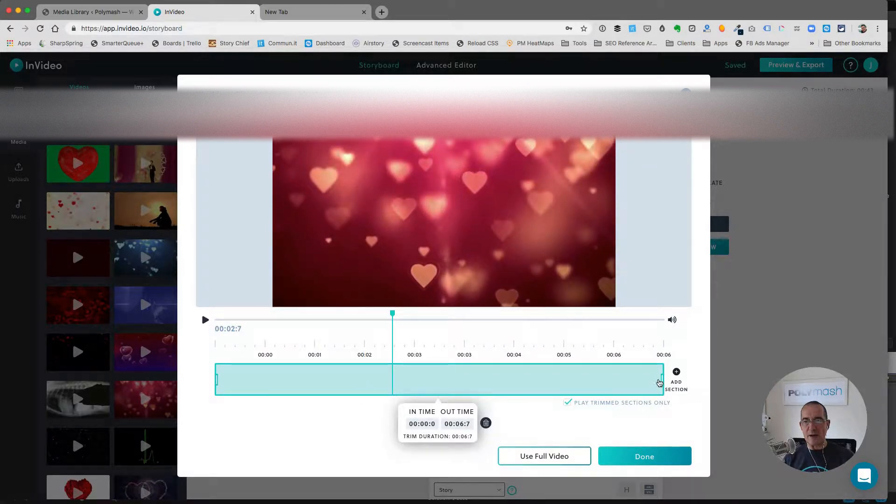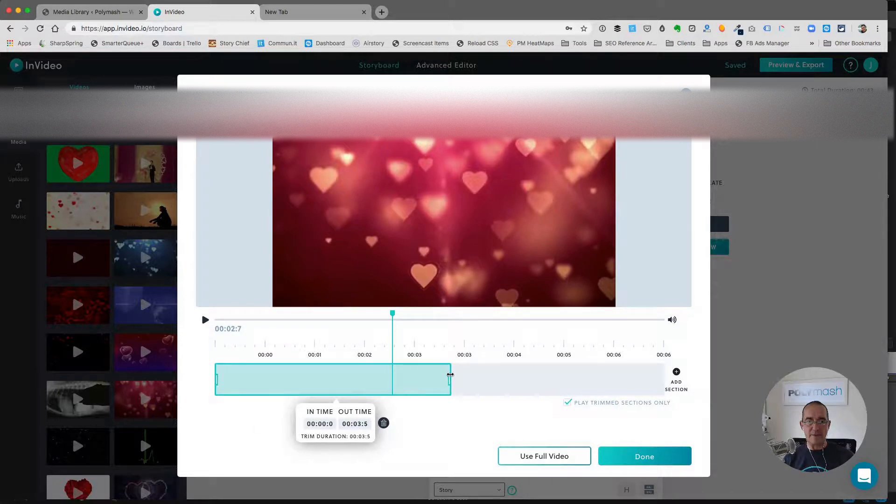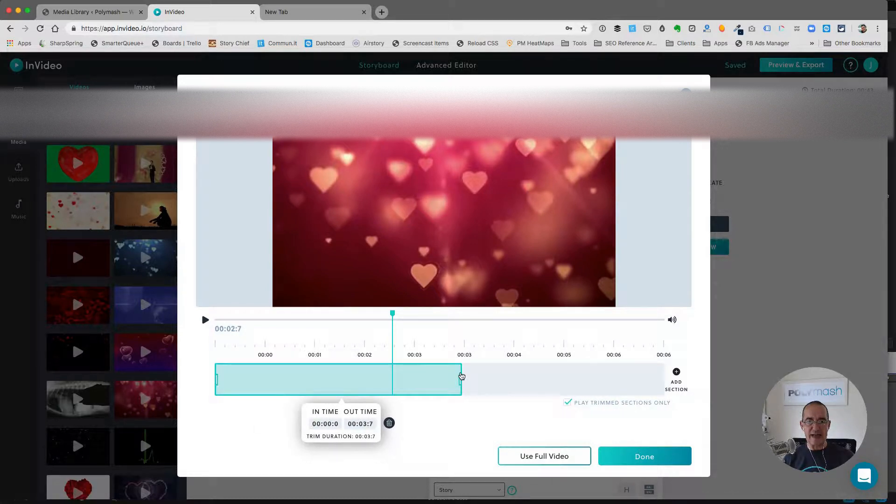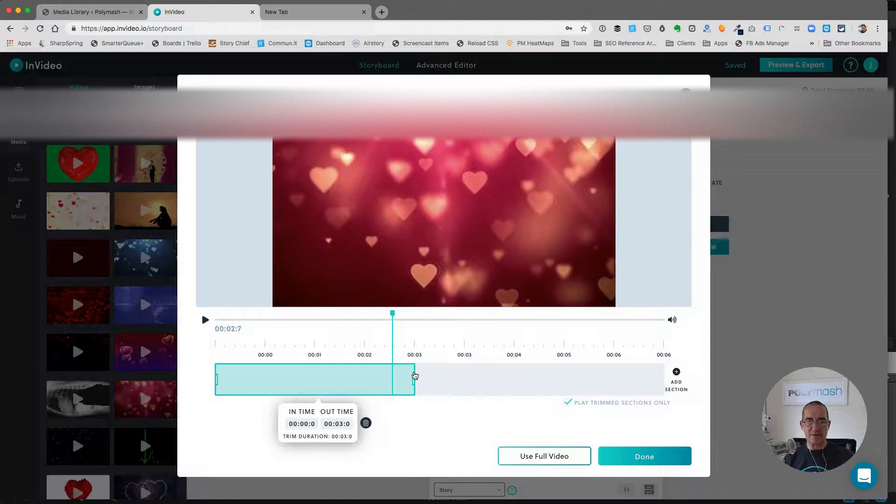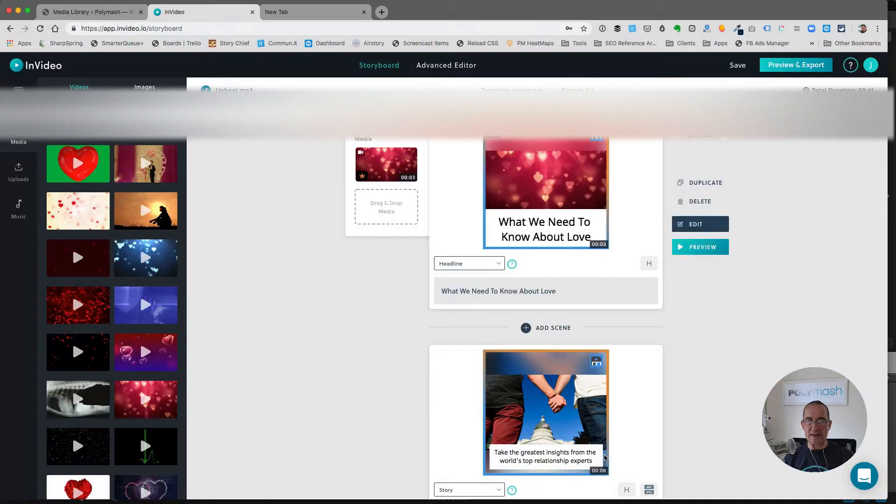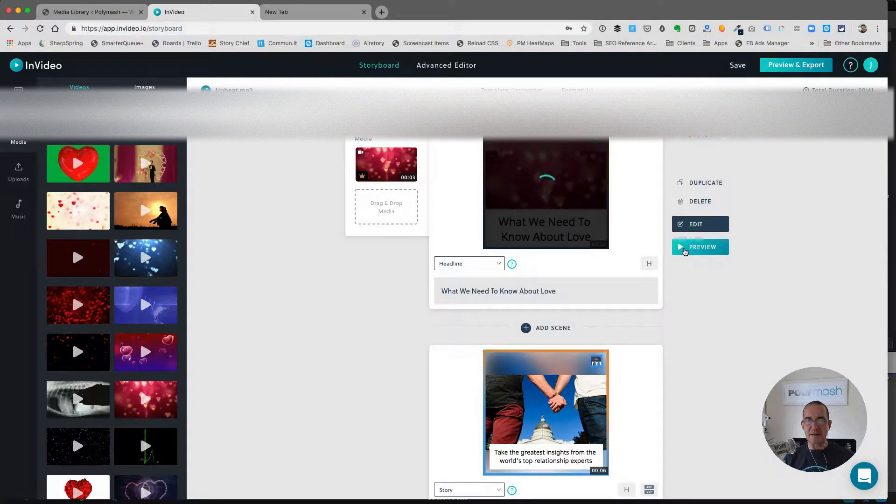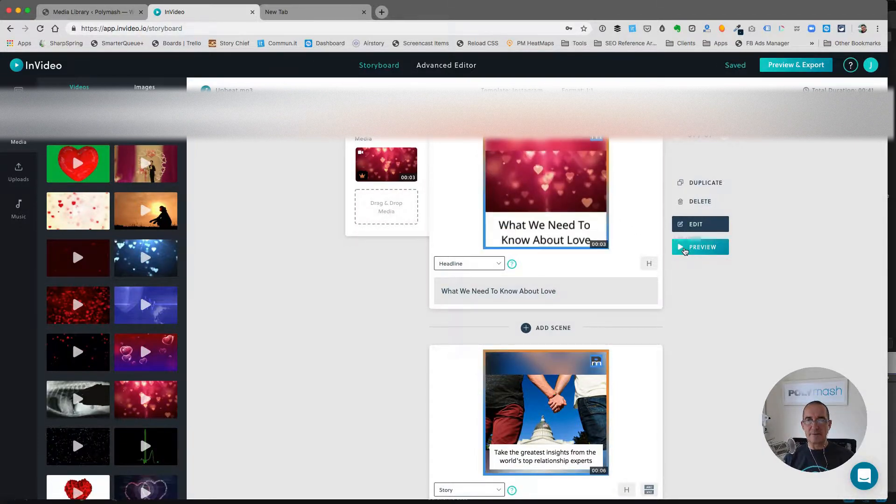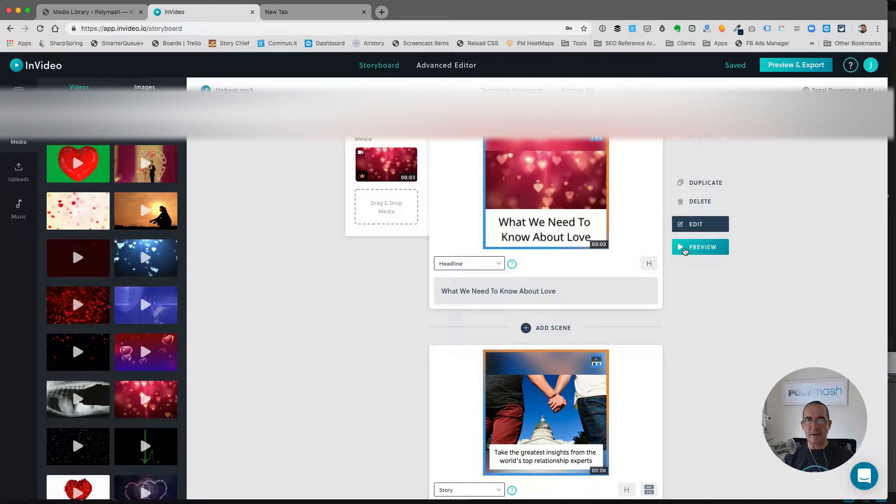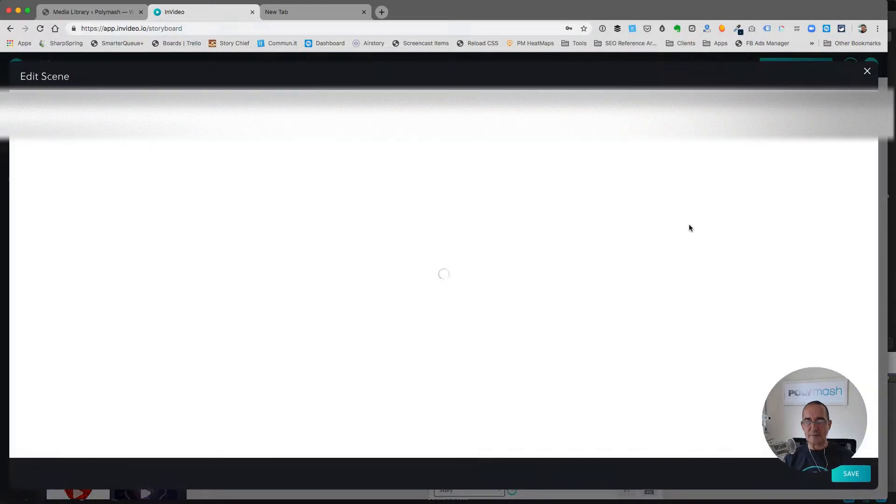But I probably only need three or four seconds of it. Three and a half seconds, let's say. Even three seconds is probably enough. So I'm just going to click Done. And now I can preview this. That's interesting, but I'm going to tweak it a little bit more.